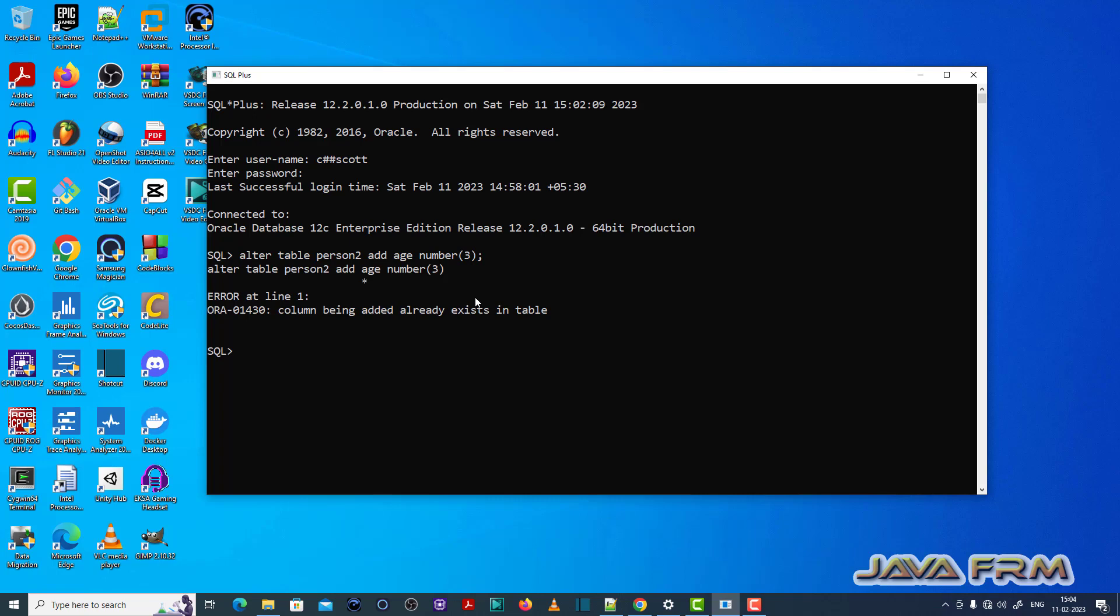You can see that ORA-01430 column being added already exists in the table. So which means that this column is already there. So without knowing that I have added that column.